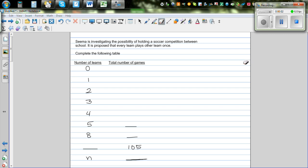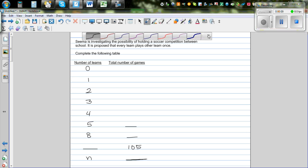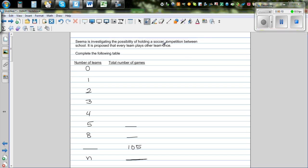CIMA is investigating the possibility of holding a soccer competition between schools. It is proposed that every team plays the other team once. We want to complete this table.